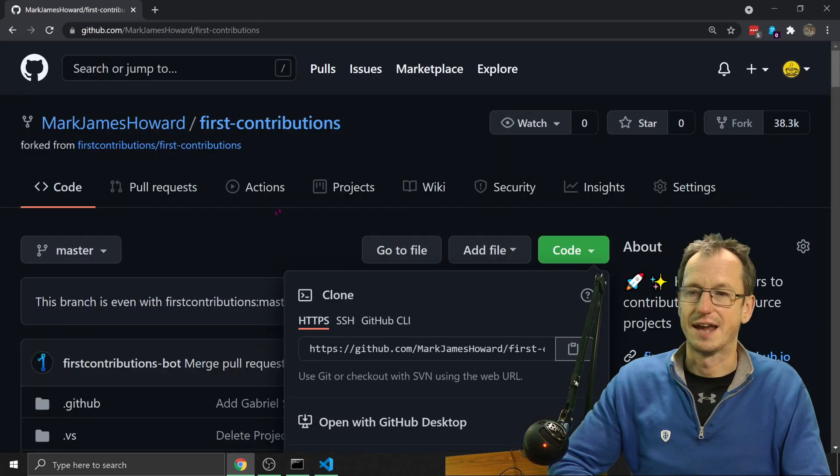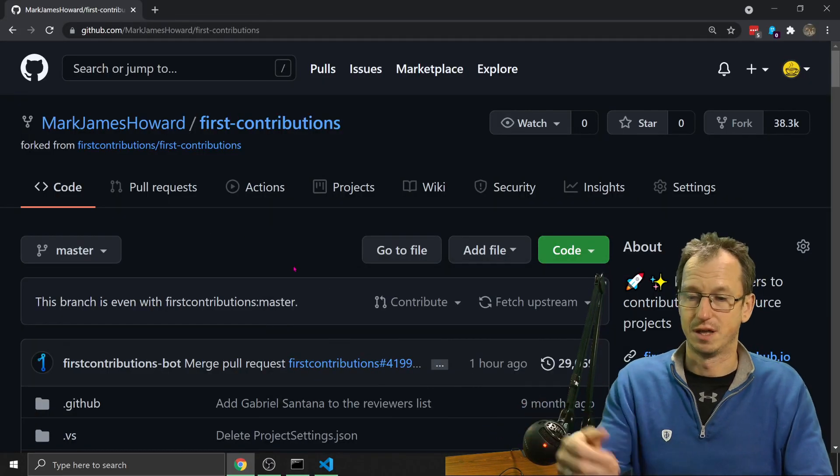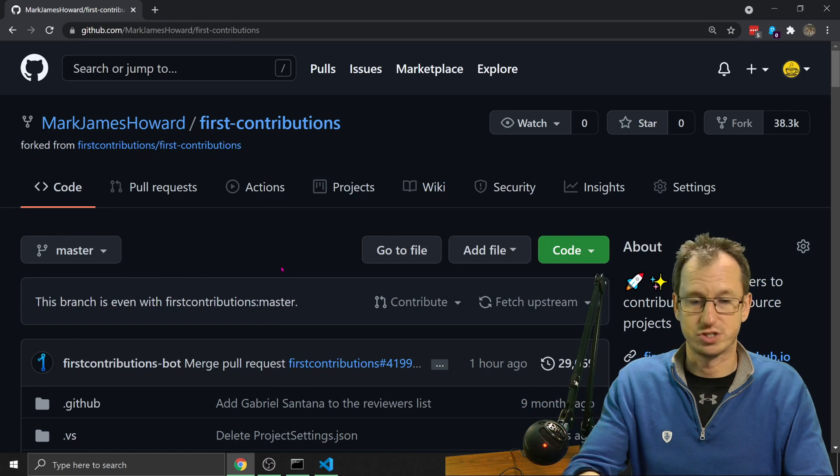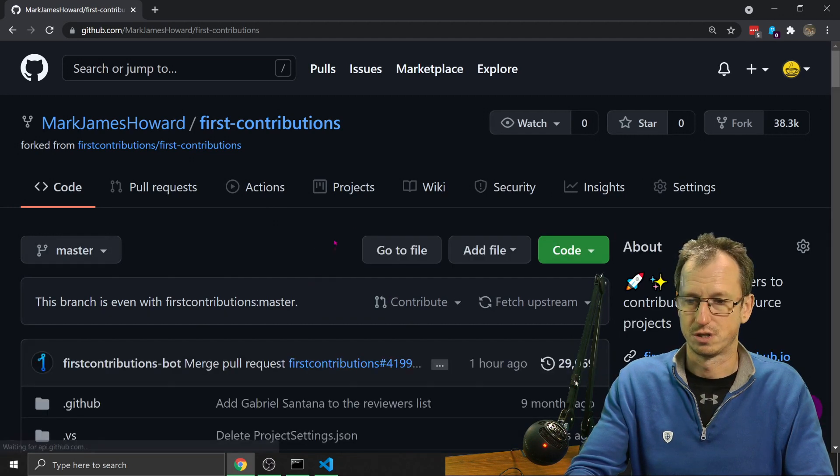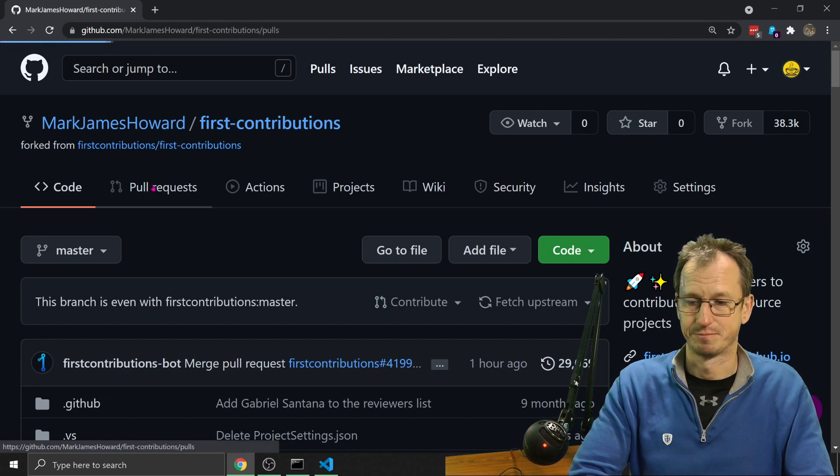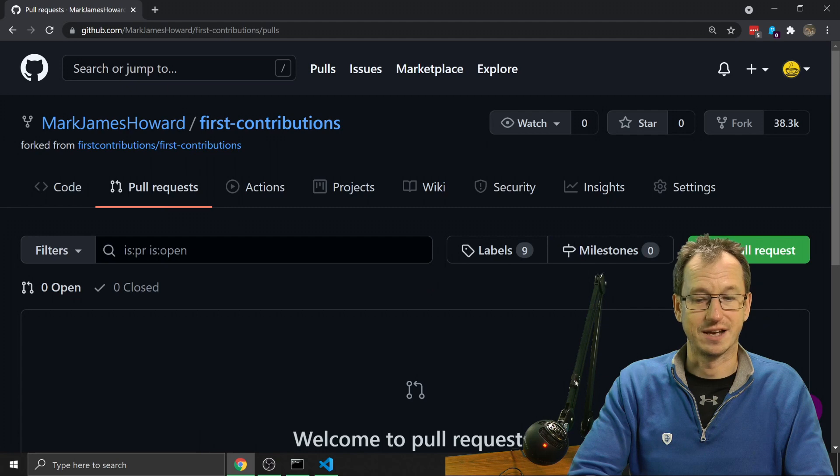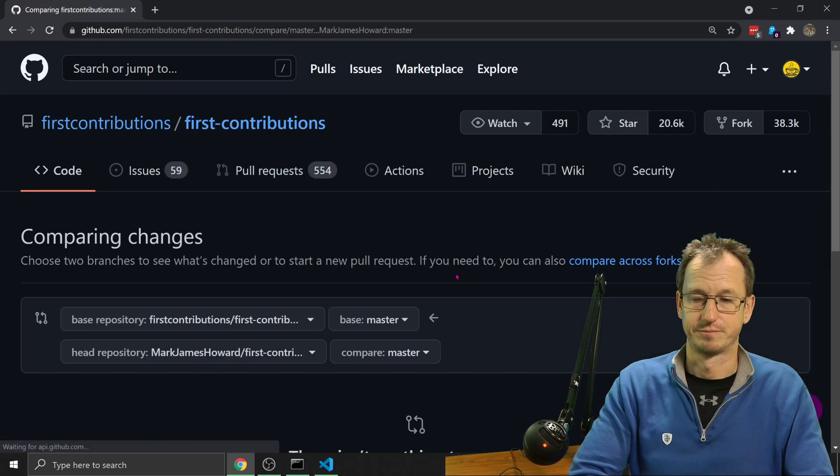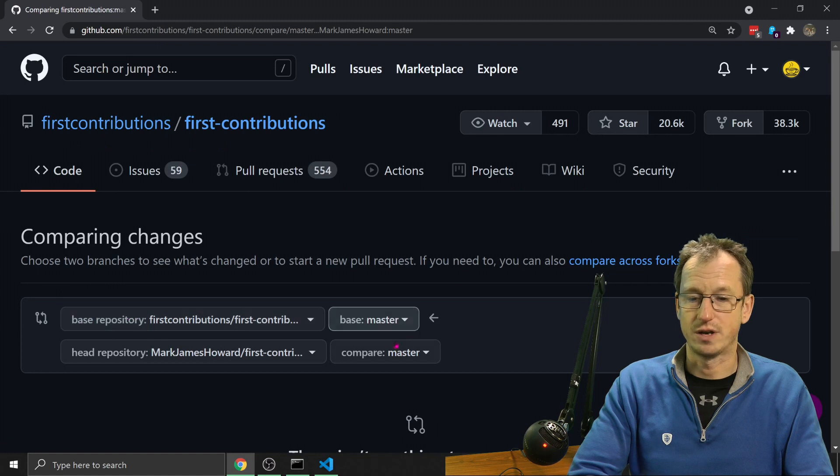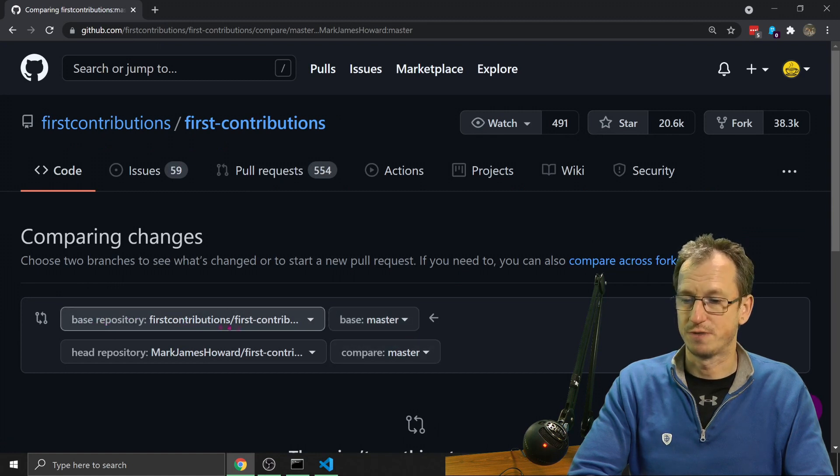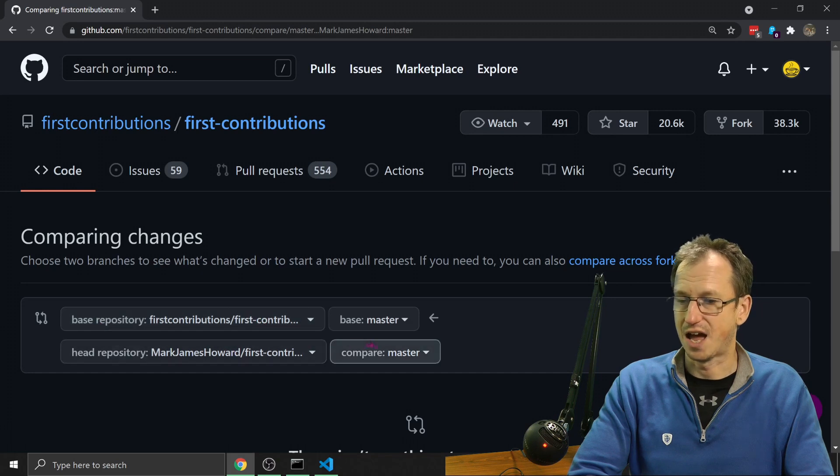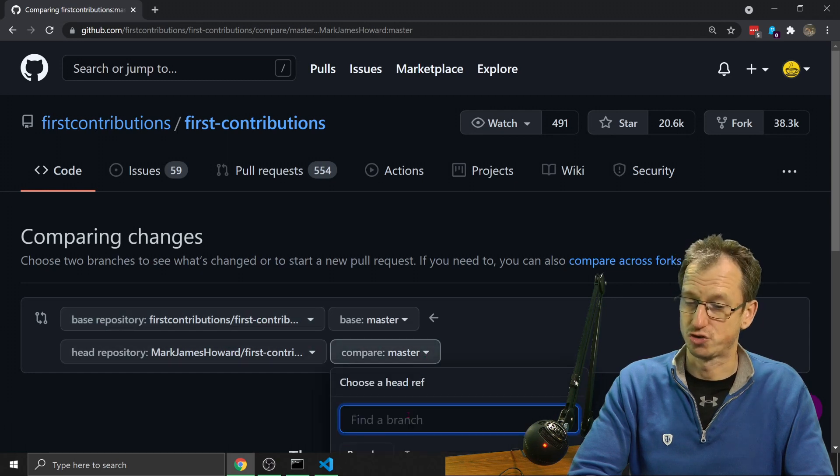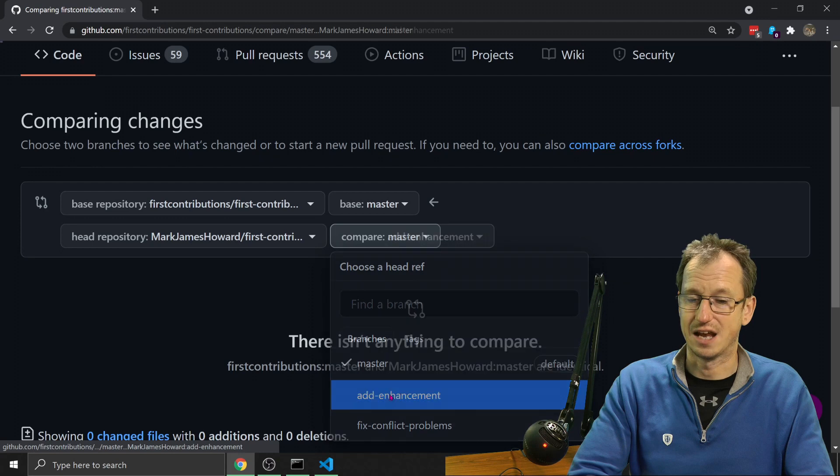So I now come back into GitHub. Now, sometimes it will show this straight away. If I do a refresh, might say no, but I can go into pull requests here. And I can say new pull request. And then I want to compare. So this is the base repository where we were first contributions. And then there's ours. And we changed the branch. We changed it to add enhancement.